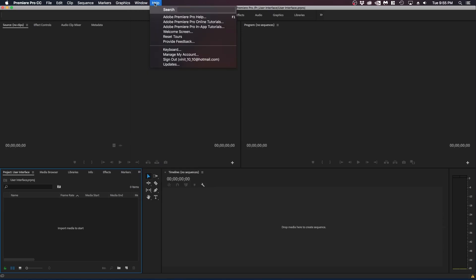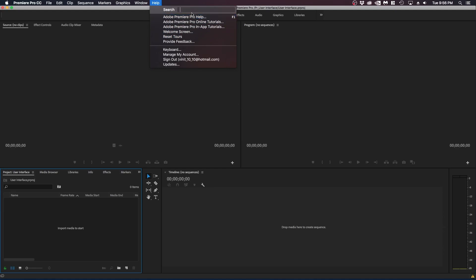Next up is help here. Obviously straightforward you can just search up different tutorials or guides that Adobe has provided. Now let's get into the panels that Adobe Premiere has.